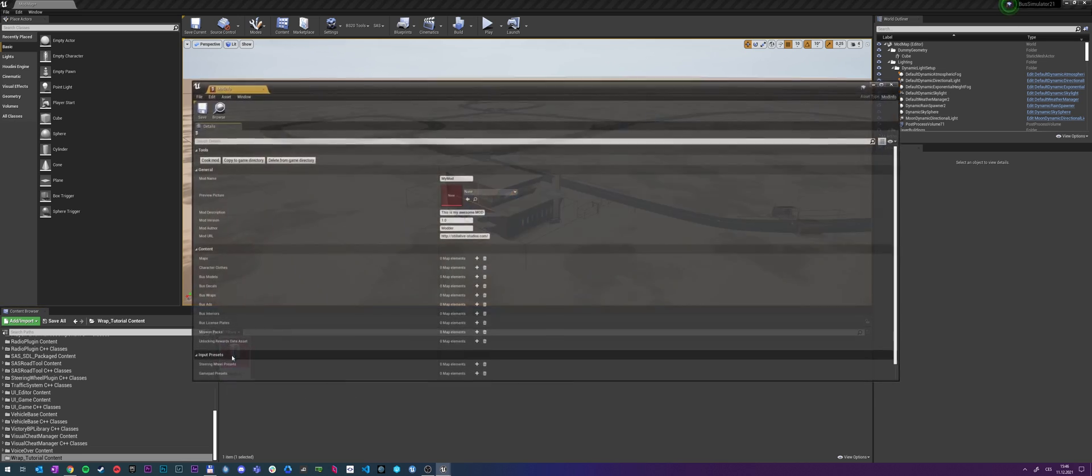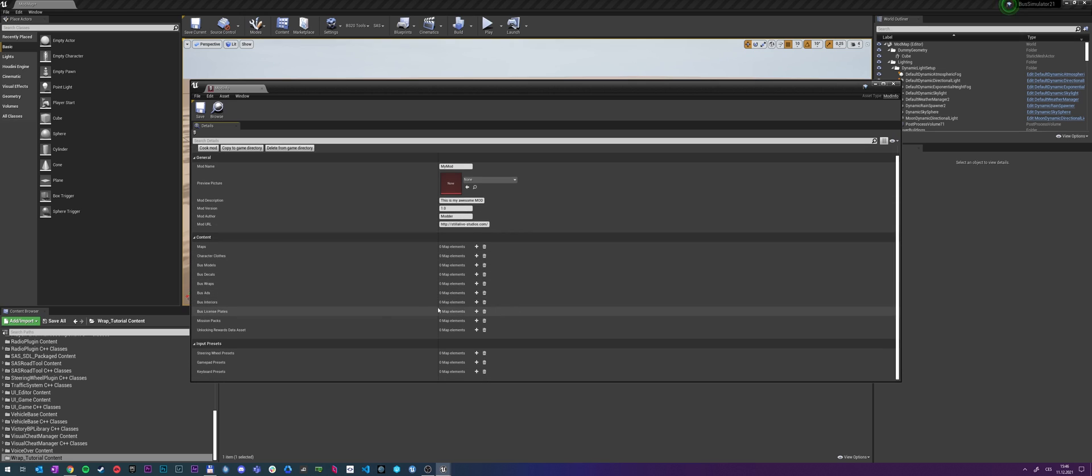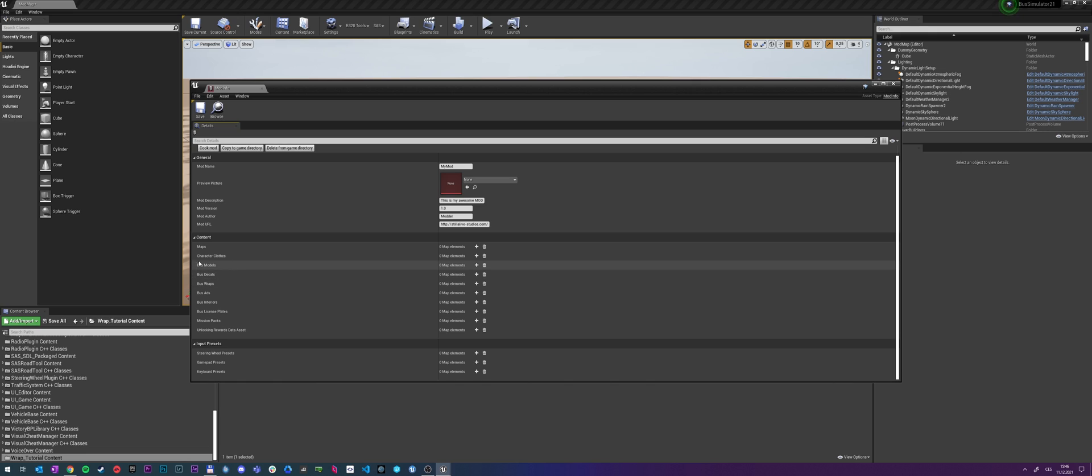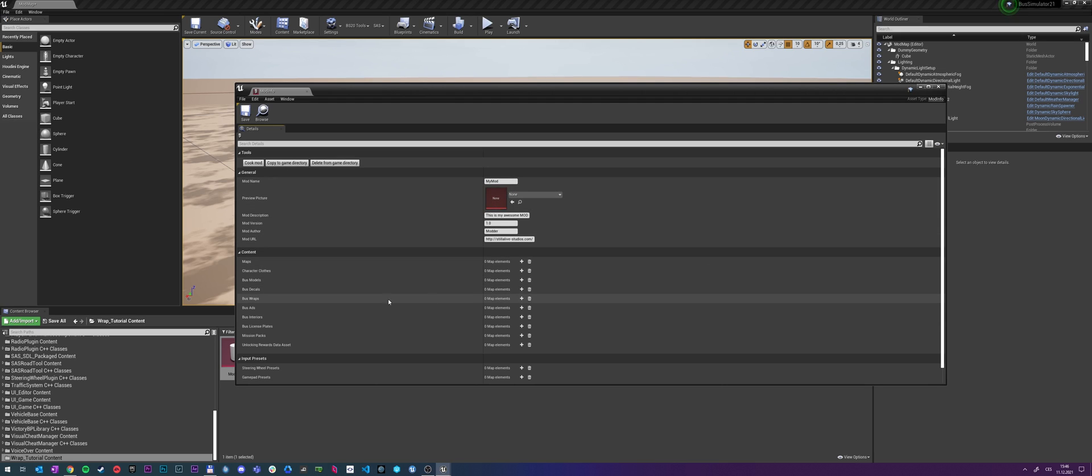We also need to call it mod info. Save it. And after you double click it, you can see that here is the actual configuration of all the mods. So here you would add if you have some bus decals, some bus models, some bus repaints that your mod is about. And also you here name it, put in the preview picture. And from here you also cook it and copy it to game directory.